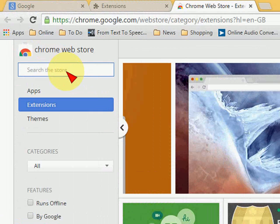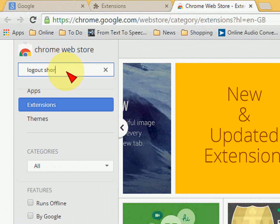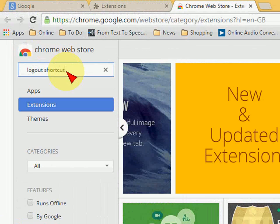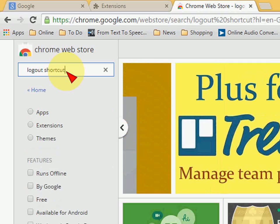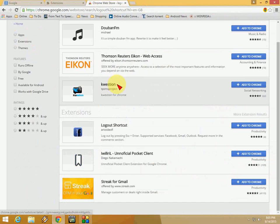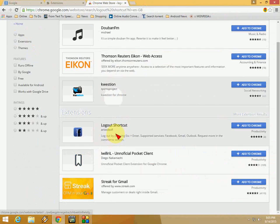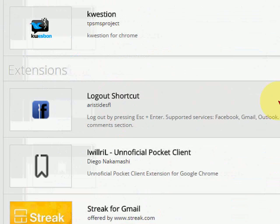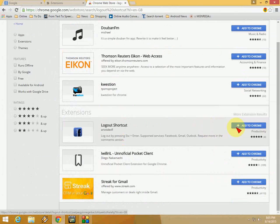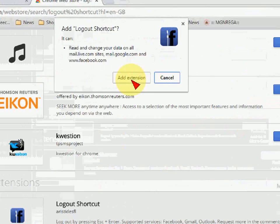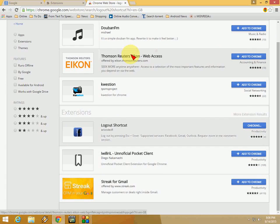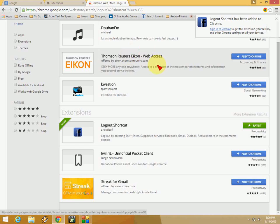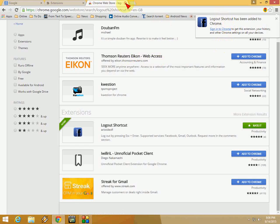In the search bar, just type 'logout shortcut' and hit enter. You'll find the Logout Shortcut extension. Click 'Add to Chrome' and confirm. It will be successfully added to your Chrome browser.